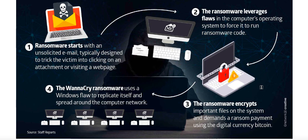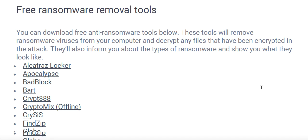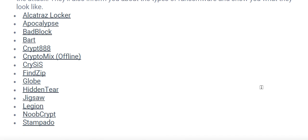How to remove ransomware? Make use of antivirus software — they are the most likely ones who can help you out. There are many antivirus and ransomware removal tools which scan for and wipe out any ransomware found on your computer. I have listed a few free ransomware removal tools which are available. Using these particular tools, you can tackle the situation.